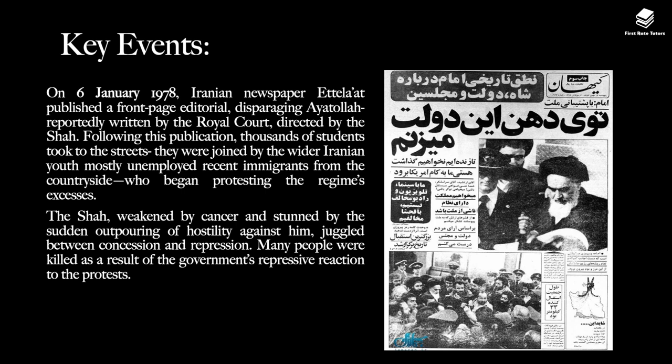When thinking about the unfolding of the Iranian Revolution, let's look at key events. On 6 January 1978, the Iranian newspaper Etelat published a front-page editorial disparaging Ayatollah Khomeini, reportedly written by the Royal Court and directed by the Shah. Following this publication, thousands of students took to the streets, joined by the wider Iranian youth — mostly unemployed recent immigrants from the countryside — and they began protesting the regime's excesses. The Shah, weakened by cancer and stunned by the sudden outpouring of hostility, juggled between concession and repression.